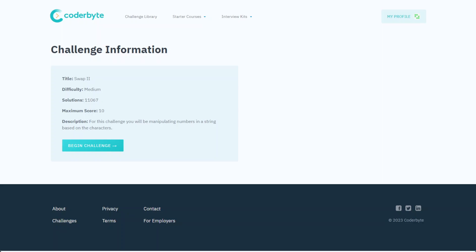Hey guys, Coderbyte coder challenge. This time around we have Swap Two, so it looks like it's another challenge with Swap One or maybe Swap Three out there. Again, medium difficulty.